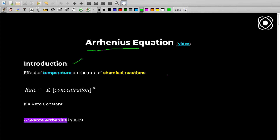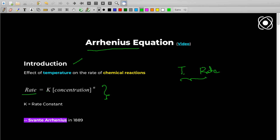The Arrhenius Equation connects temperature and rate of reaction — these are the two main factors involved. Let's first see this rate equation before the main Arrhenius Equation. This equation gives you the rate of reaction, where K is called the rate constant, the concentration terms, and N is the order of reaction.